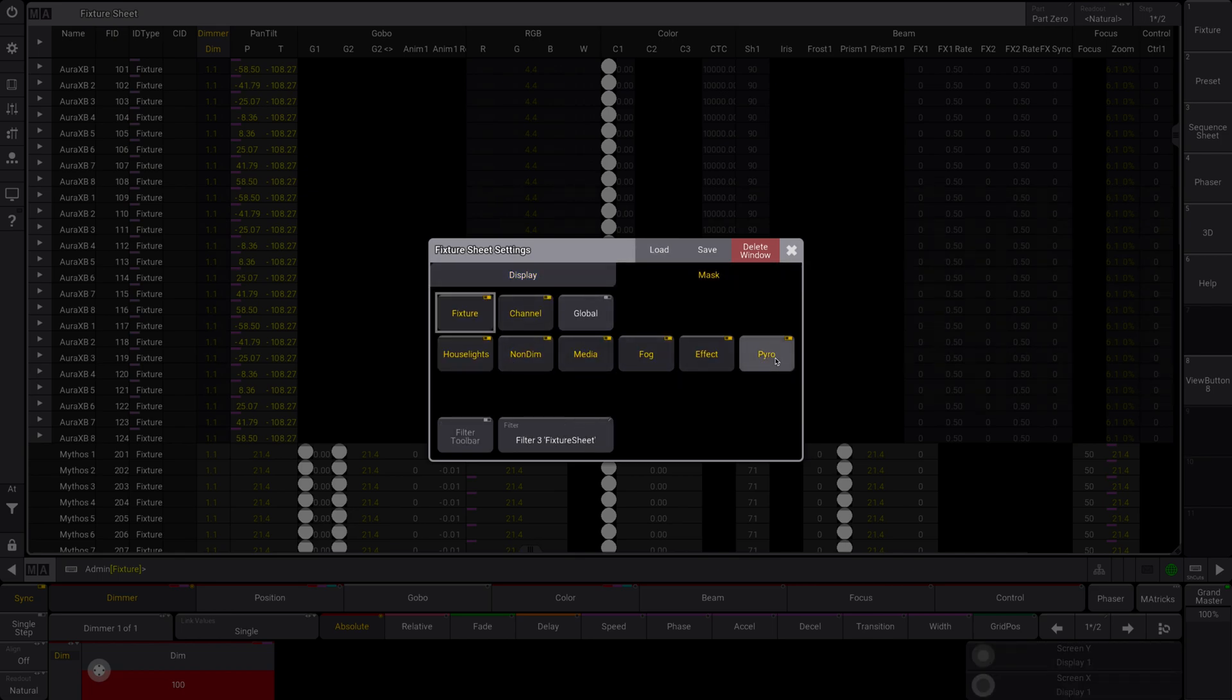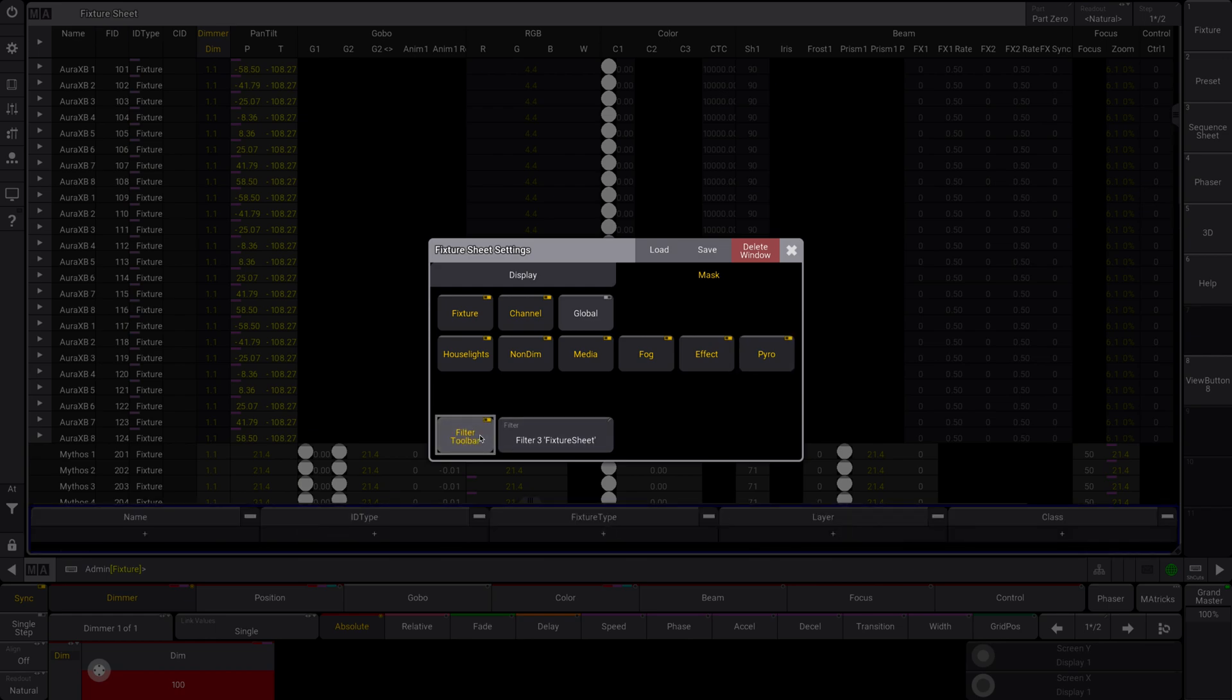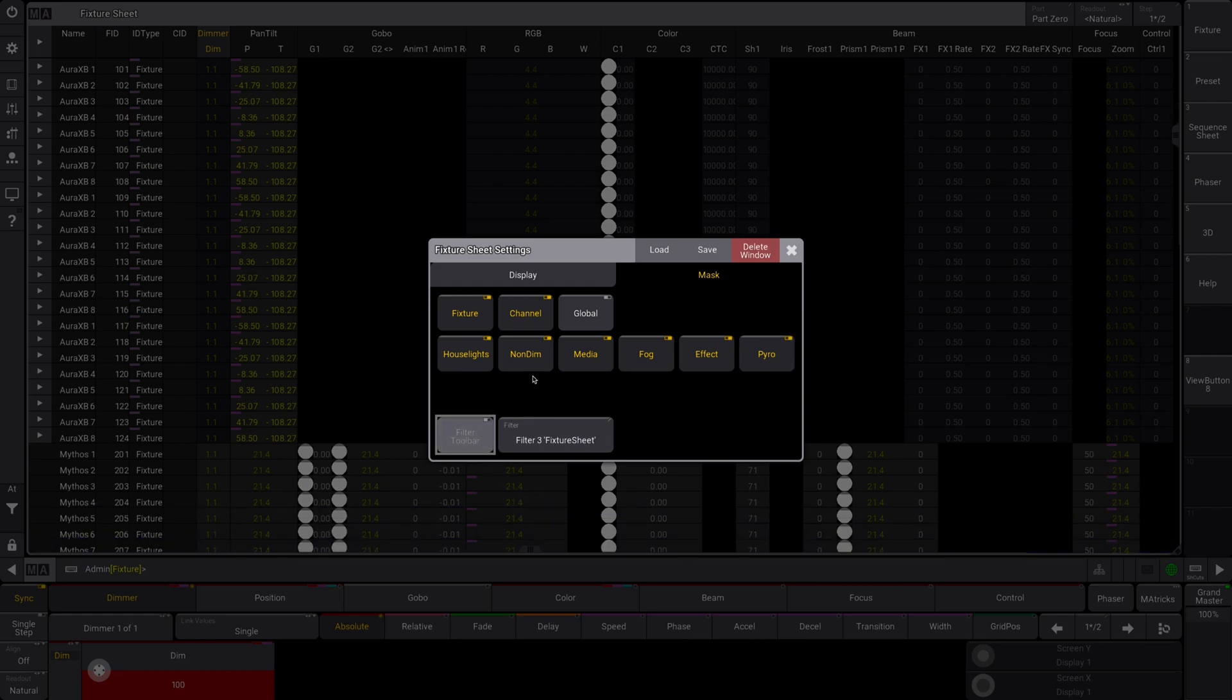This will take out, if you don't want to see your pyro in your fixture sheets, or you don't want to see any of your fog, you just want to see your fixtures. You could unclick all of those. I actually don't have any of that assigned, so that's not going to work. And then you can save a filter toolbar as well. So you can add all of that filter data in as well.